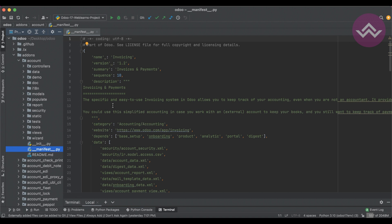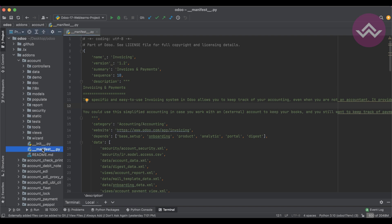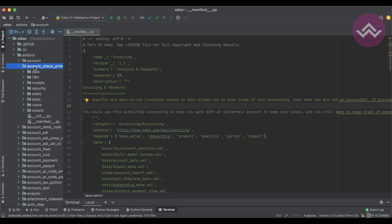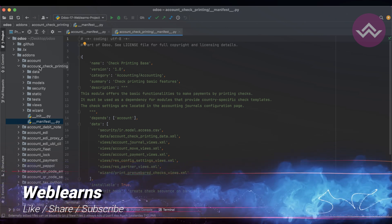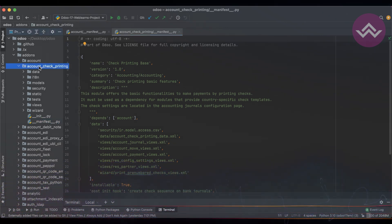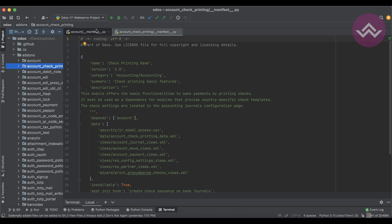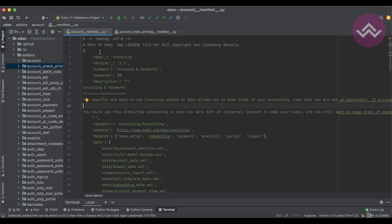The __manifest__.py file is a Python file which is mandatory for every Odoo module. It only contains a Python dictionary of key-value pairs — nothing more. The manifest file belongs specifically to its own module; for example, this manifest file only contains information about the account module. Each module has its own manifest file.